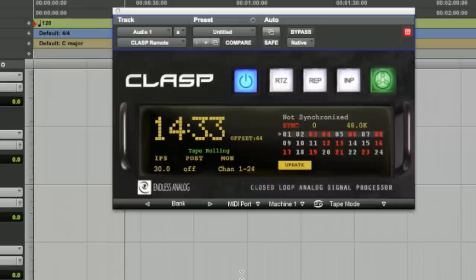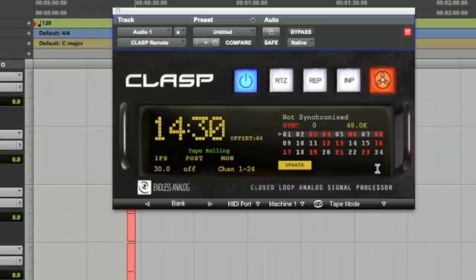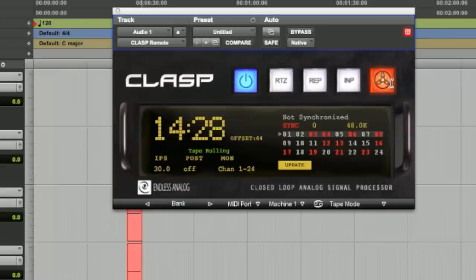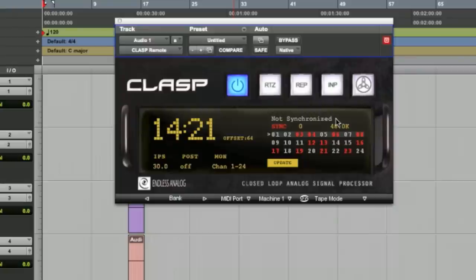Punching in on Pro Tools, you'll see that the tape indicator turns red to let you know you've punched in to record. Stopping the transport, the tape indicator will turn white.